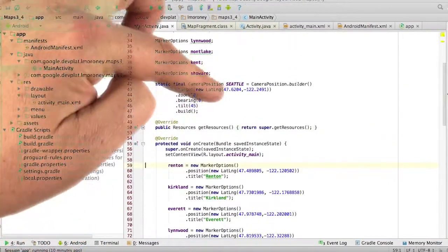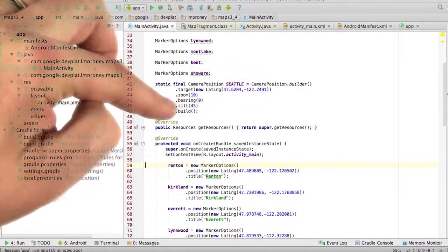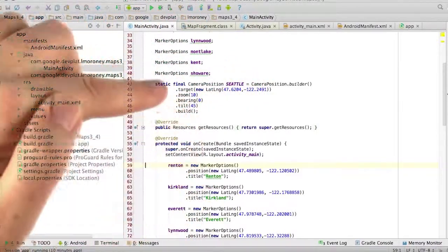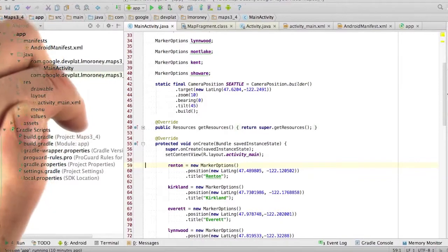As you can see here, with the latitude, longitude, a zoom of 10, a bearing of zero, so I'm looking straight down, and a tilt of 45 degrees.